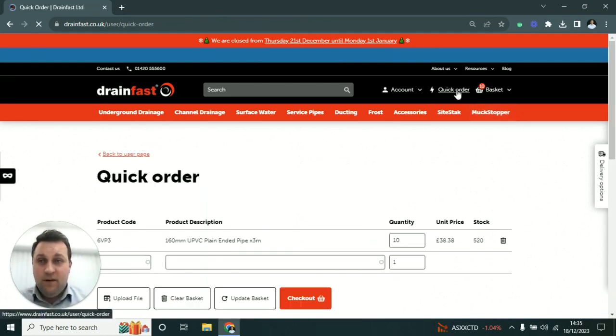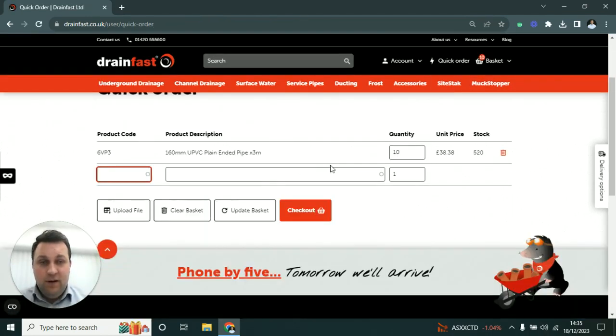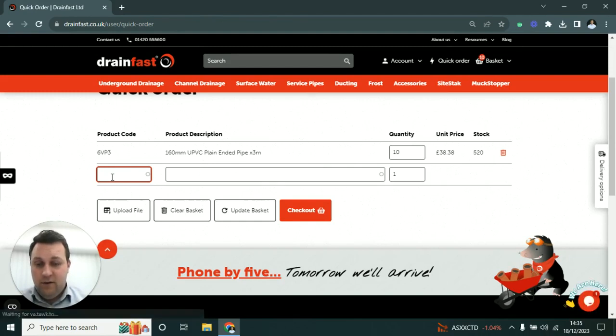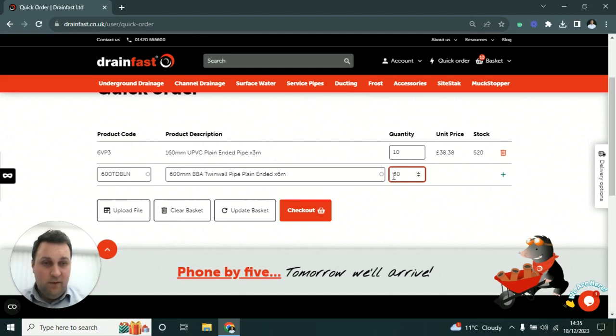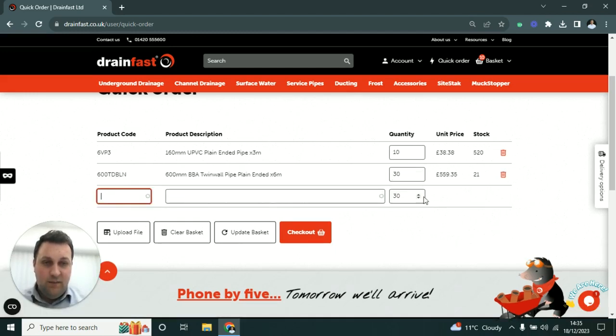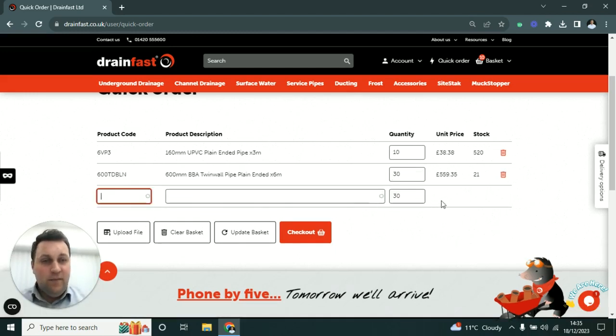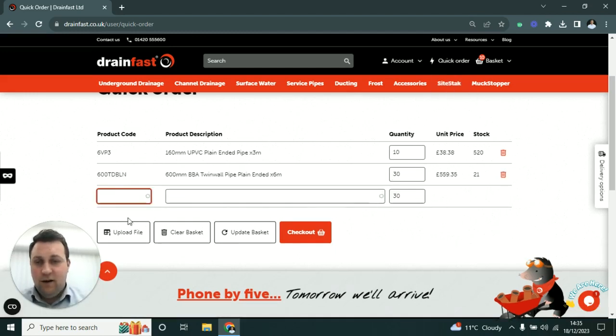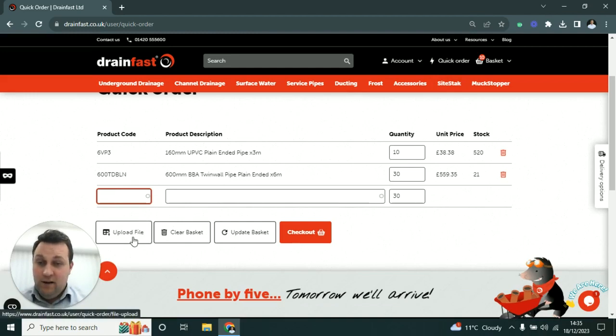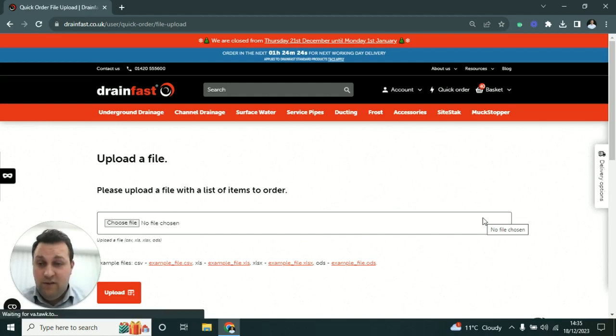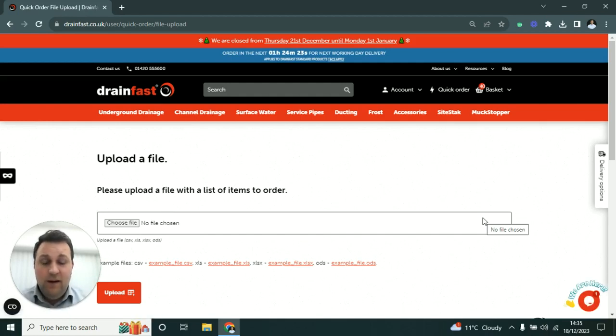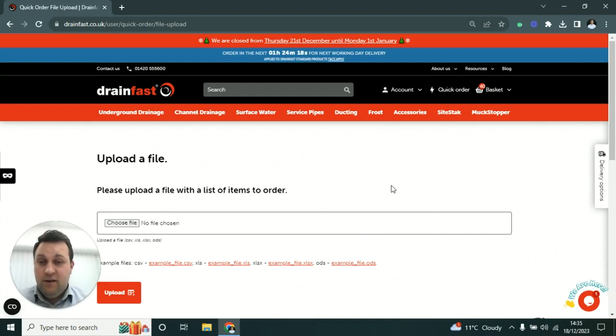There is also another way to order where you can very simply put in a code and just tab through to quantity, put in a quantity, tab for any line. That's a very quick and easy way to order if you know the codes. You can also upload a file, so if your buying system or purchasing system allows you to export a CSV order, you only need a product code and a quantity, just those two fields, and you can upload that straight here.